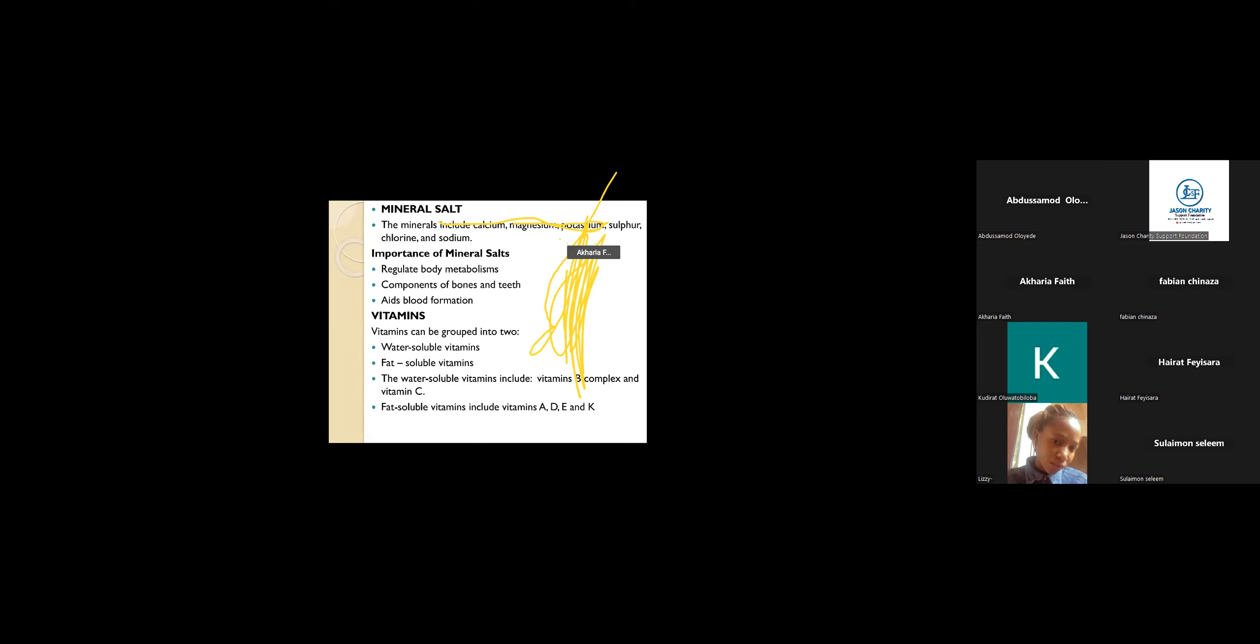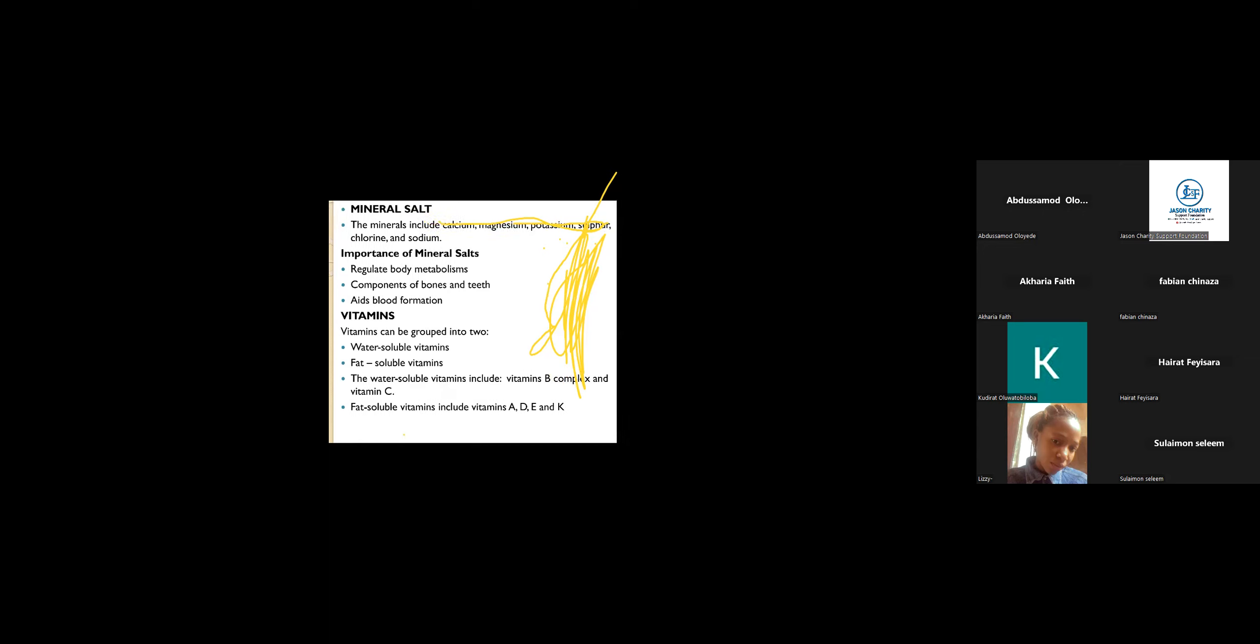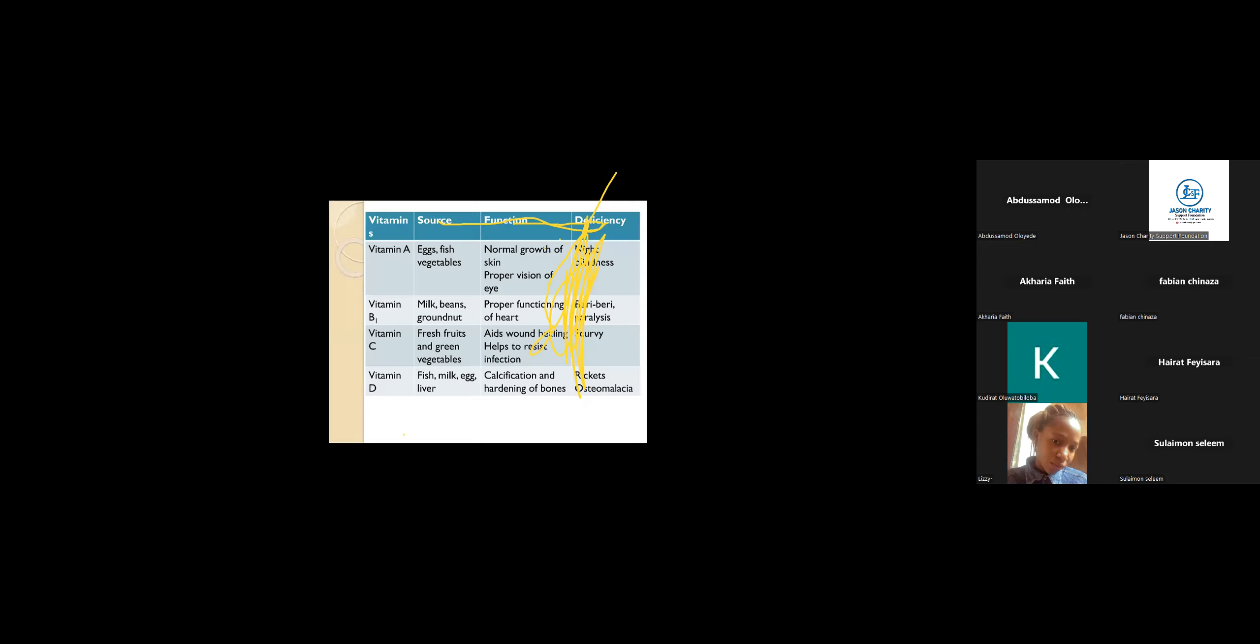We also have fat-soluble vitamins. These are vitamins that are dissolved by fat. They can also dissolve in fat in our body system. Examples are vitamin A, vitamin D, vitamin E, vitamin K. These are the vitamins in our body system.